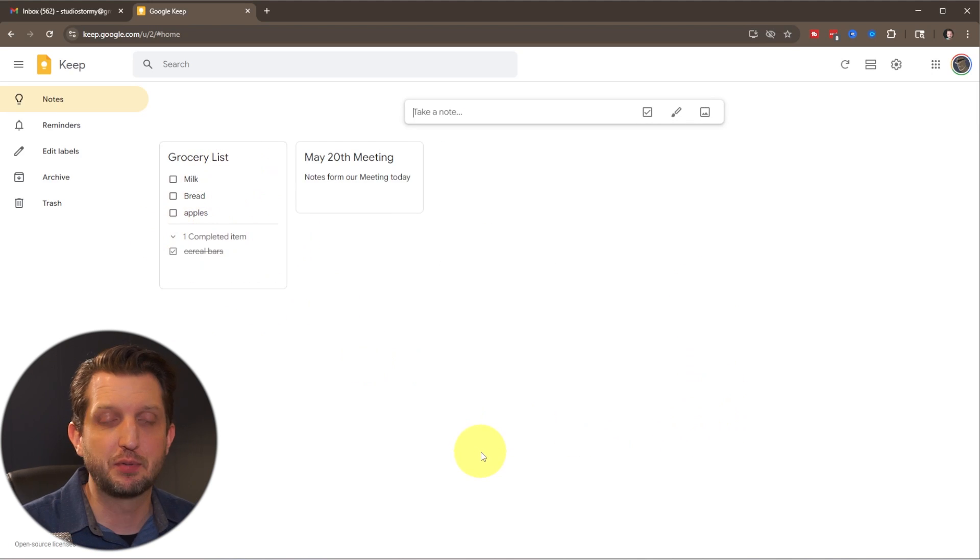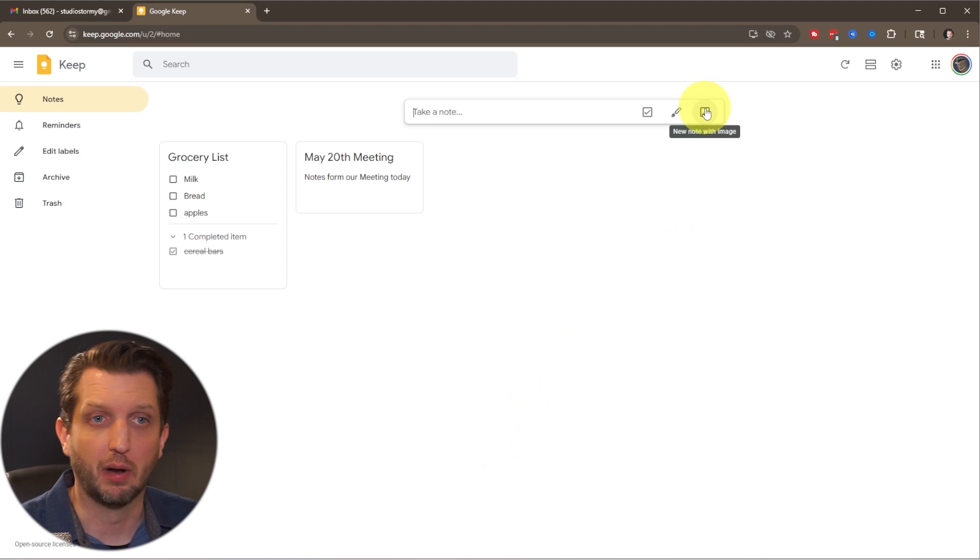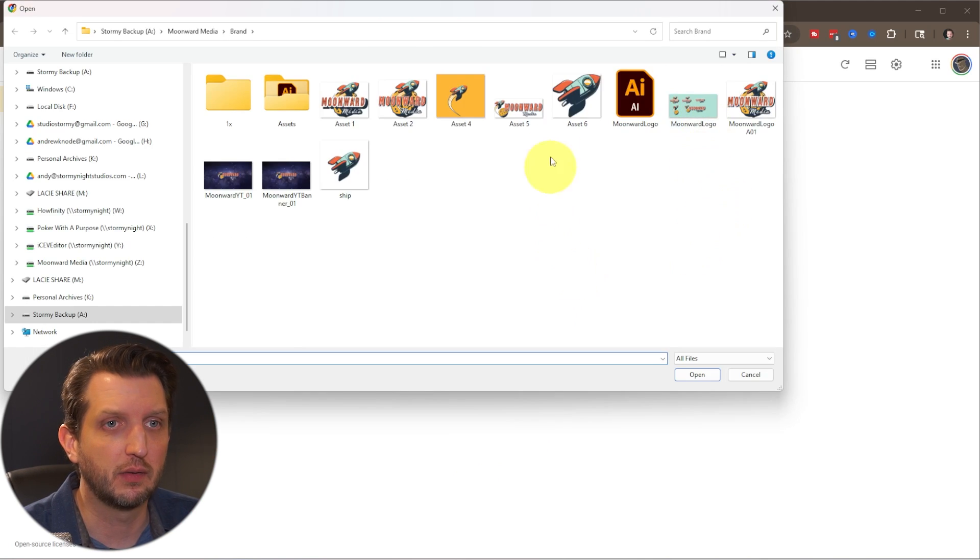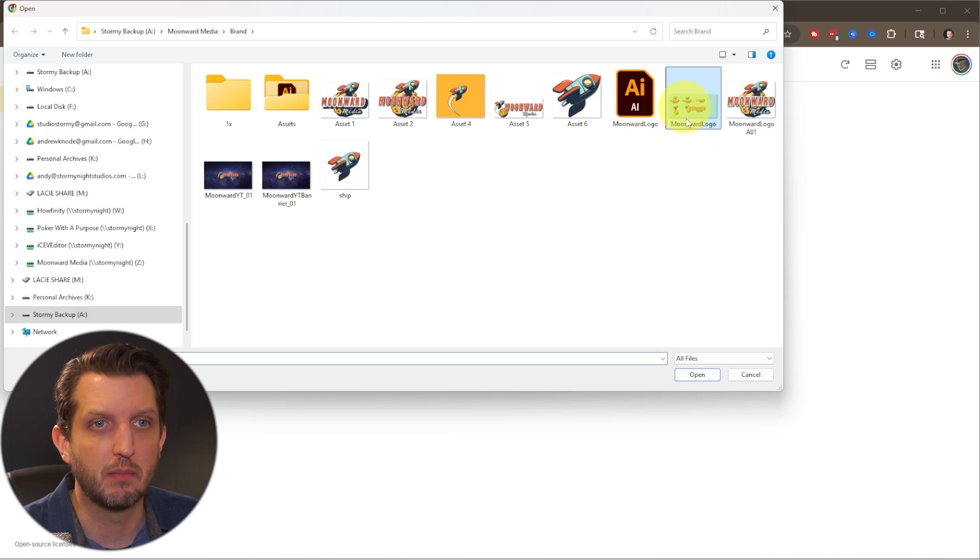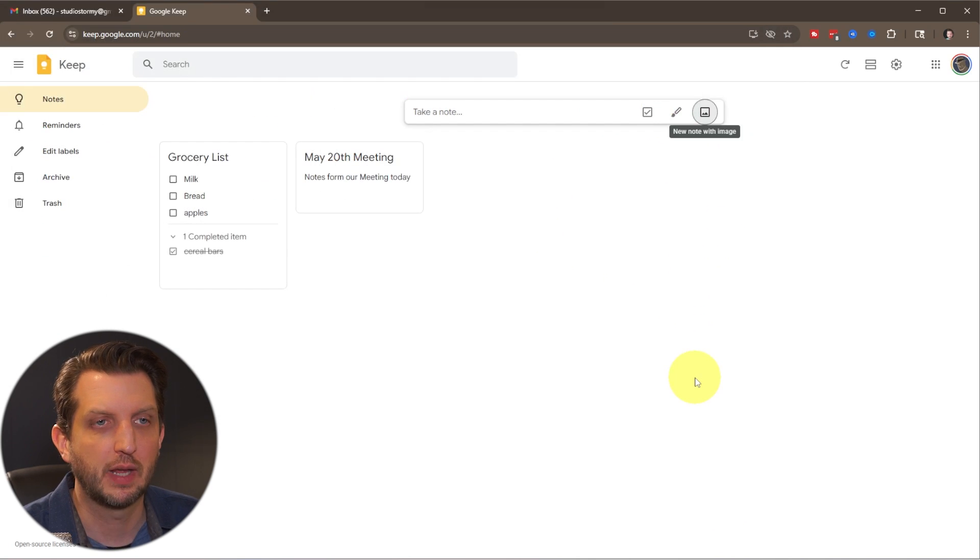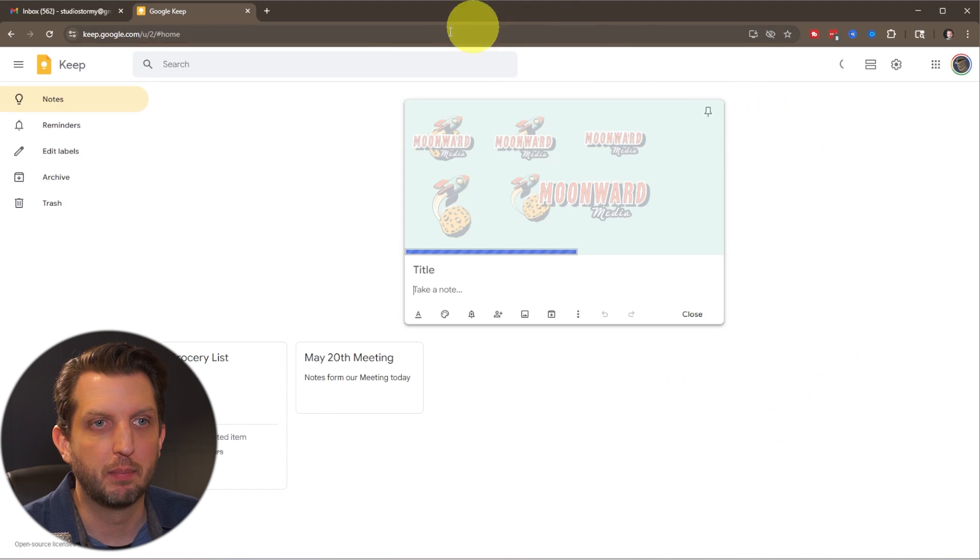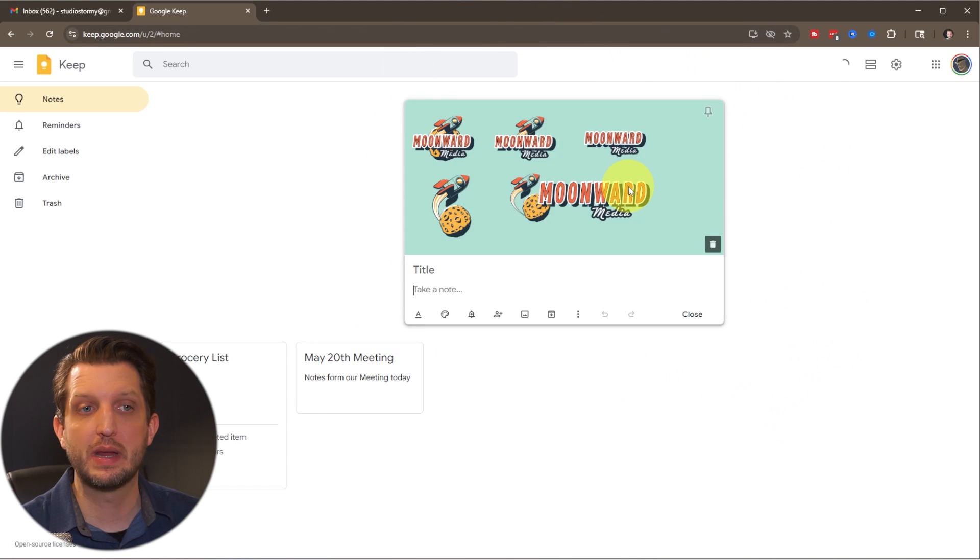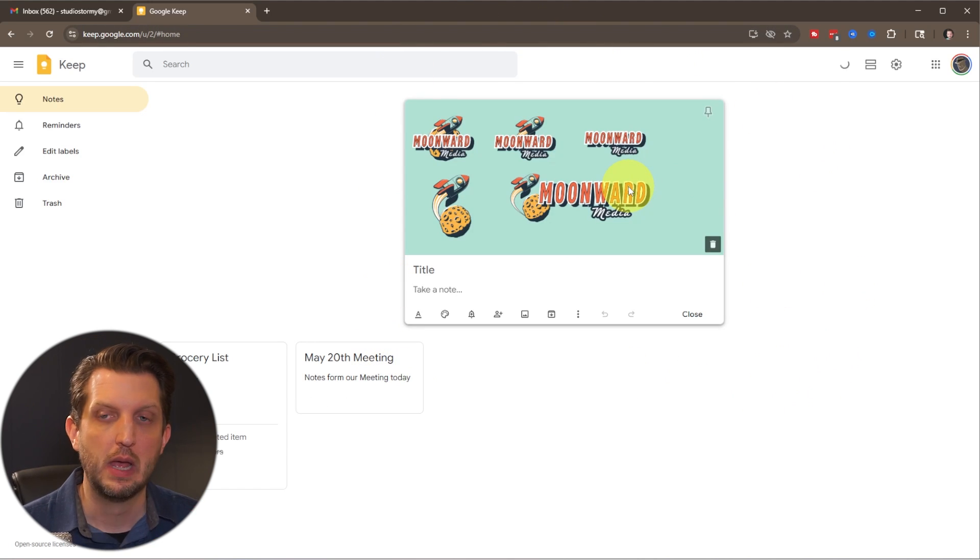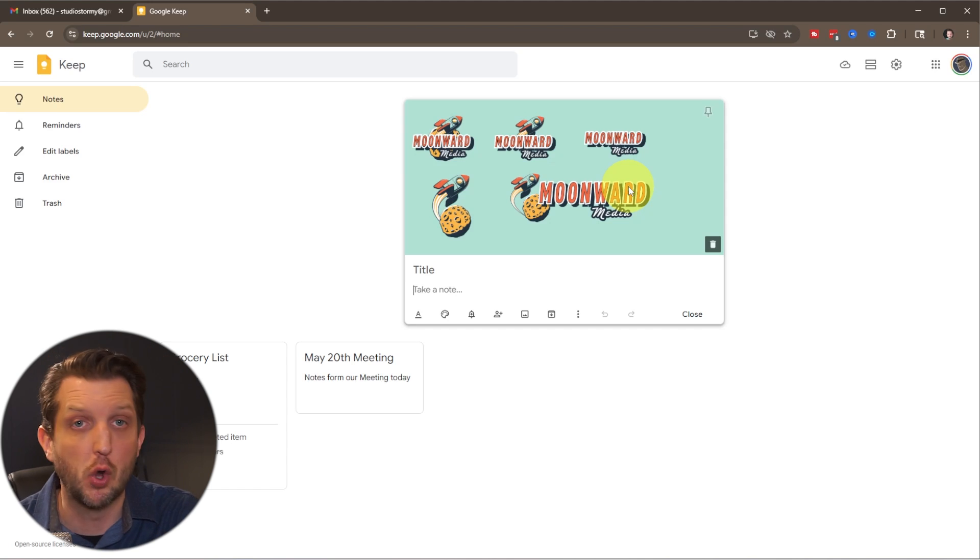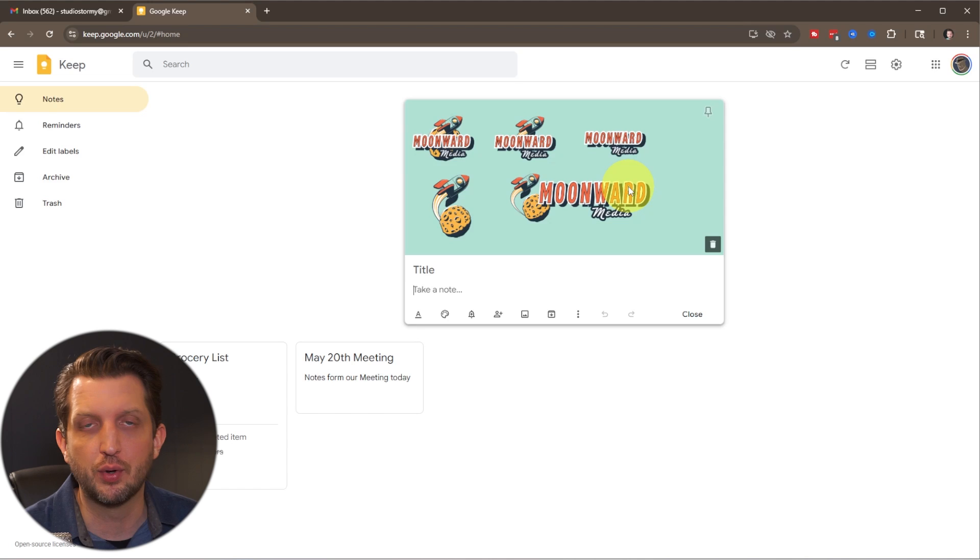Another option is you could add a picture. So let's just go to our pictures here. Let's say I want to keep my logo proof sheet. Click open. Takes a few seconds here and it opens up that image. Now we have a note that's an image. So this could be a screenshot. This could be a photo that you take on your phone of something you want to do.